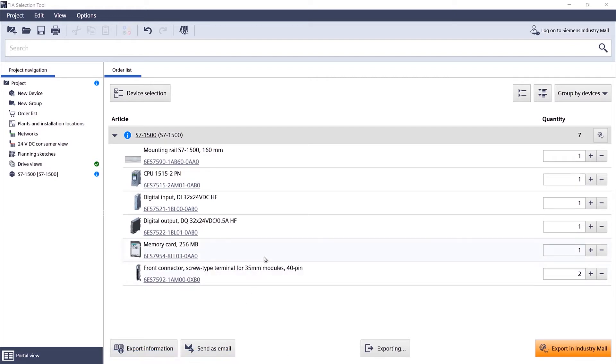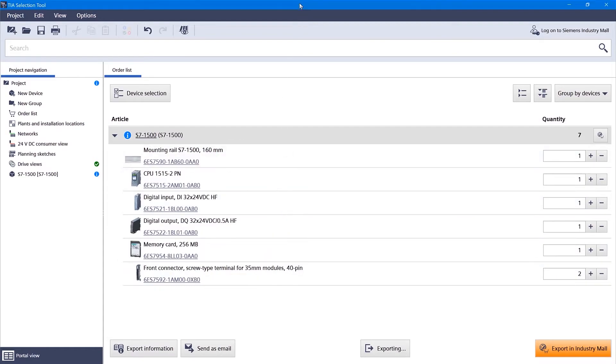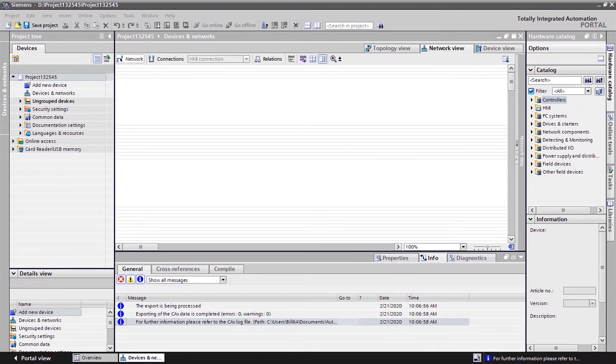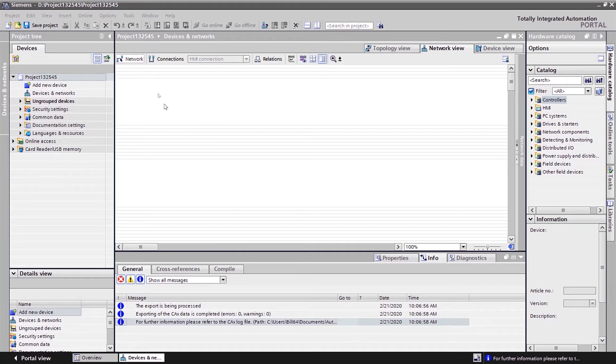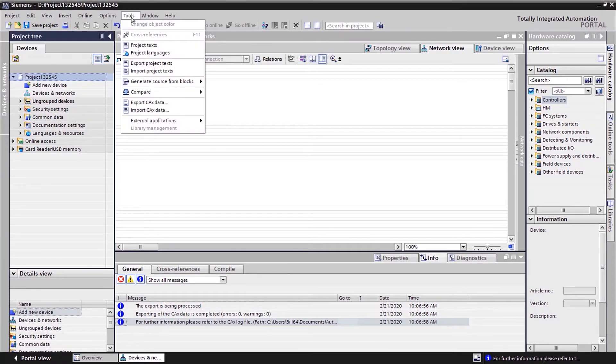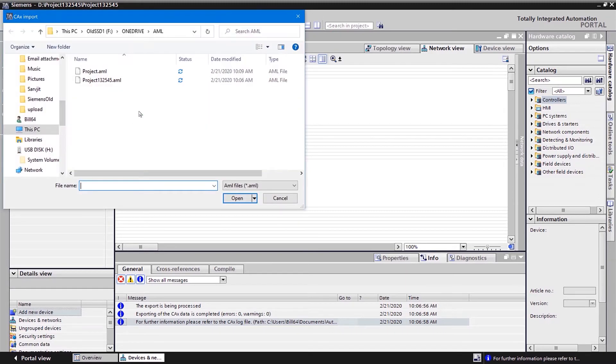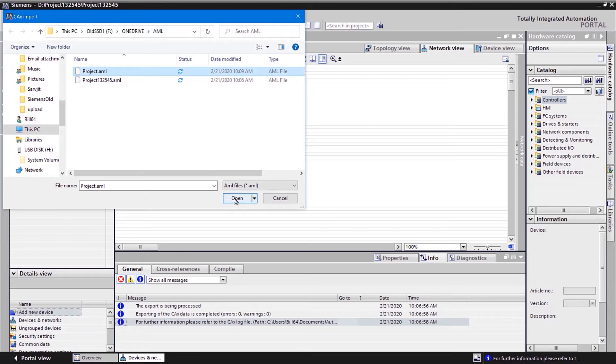And now what we can do is actually go back into our TIA. And using an import function, I can actually bring that in to my project.